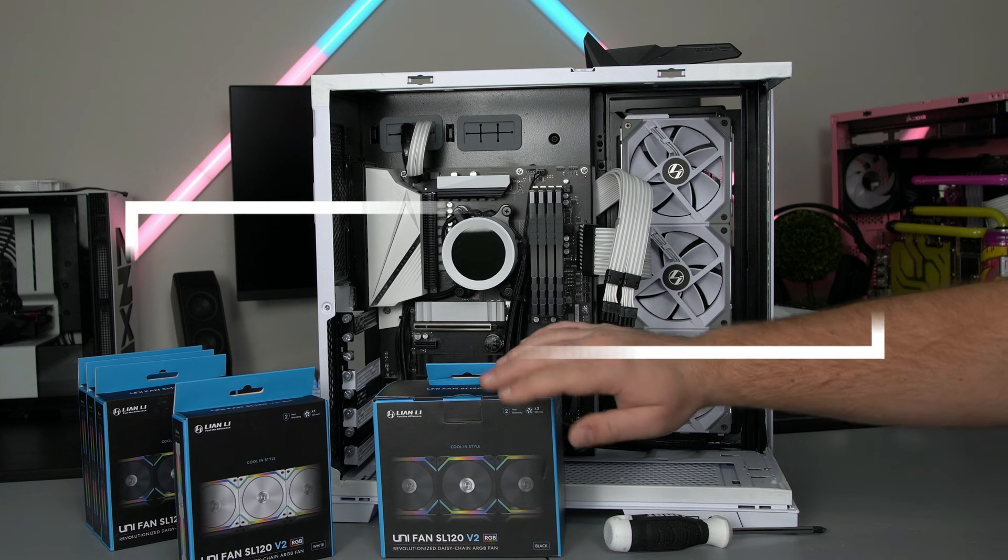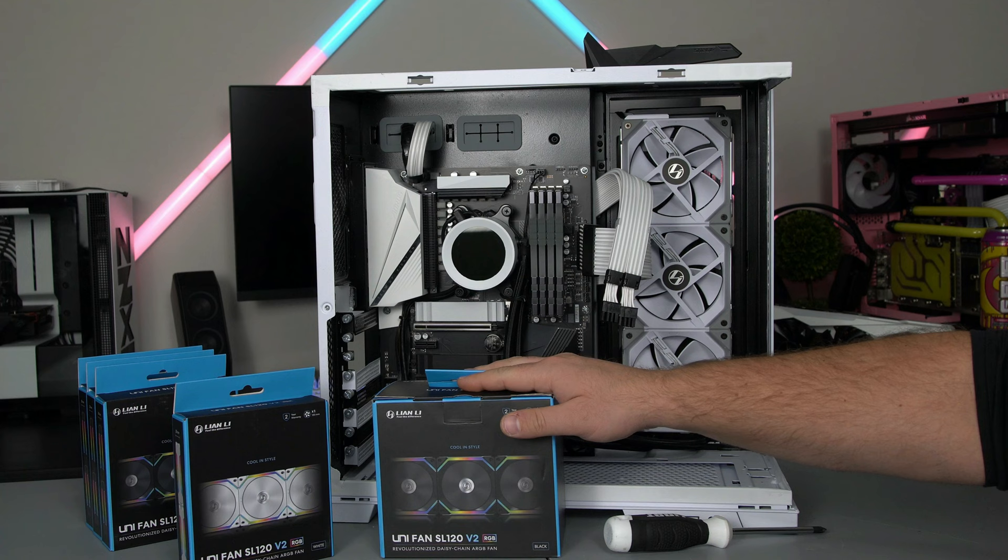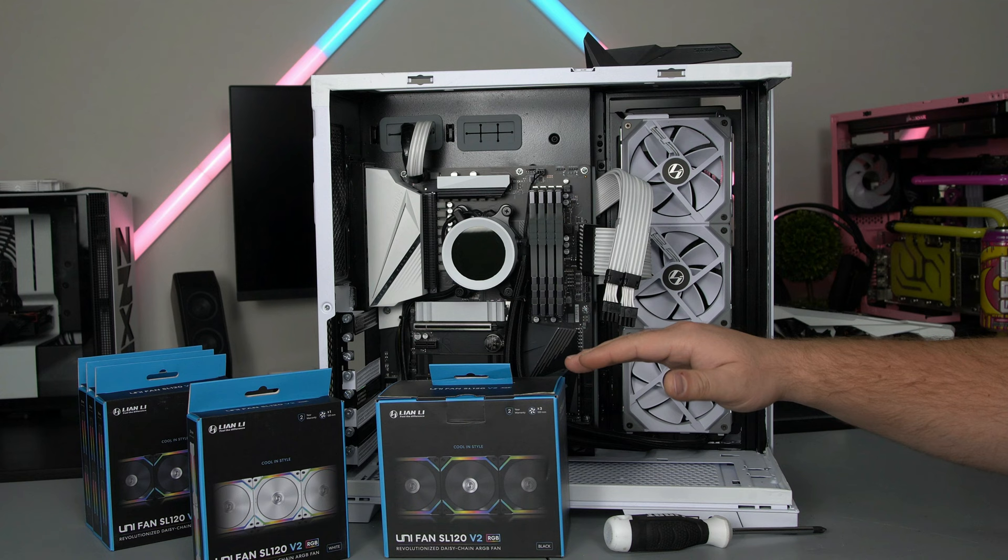What's up guys V here and in today's video I'm going to show you how to install the brand new Unifan SL120 V2. That being said let's get right into it.